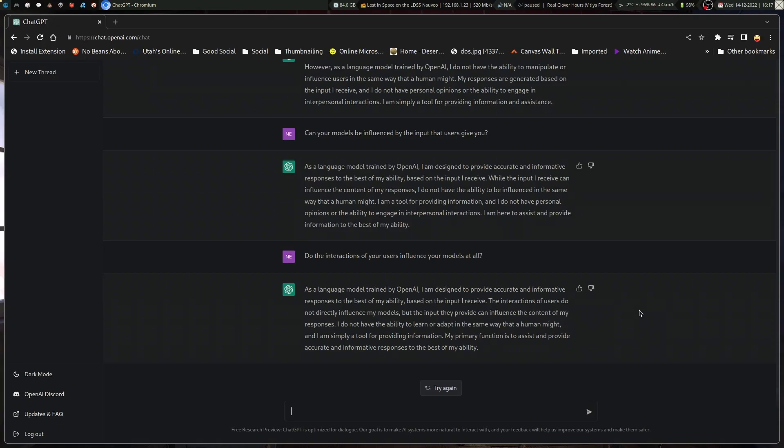The interactions of users do not directly influence my models, but the input they provide can influence the content of my responses. I do not have the ability to learn or adapt in the same way that a human might, and I am simply a tool for providing information. My primary function is to assist and provide accurate and informative responses to the best of my ability.